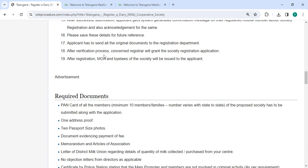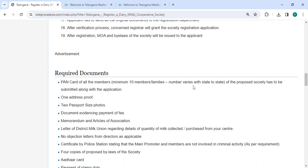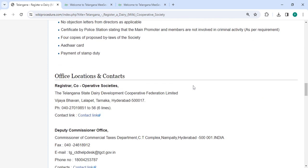After the verification process, the consent registrar will grant the society registration application. After registration, the MOA and bylaws of the society will be issued to the applicant.